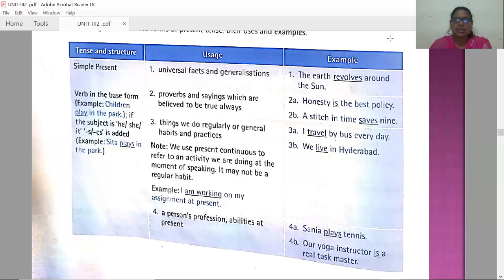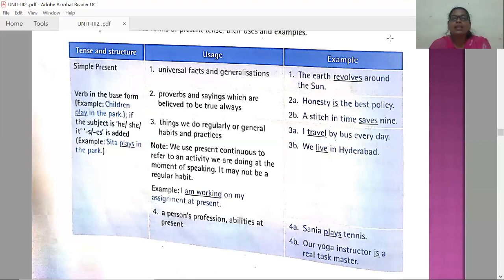Now let us see the usages of the simple present tense. First: when you are talking about universal facts and generalizations — facts which are universally accepted and cannot be changed — you use the simple present tense. Example: 'The earth revolves around the sun.'